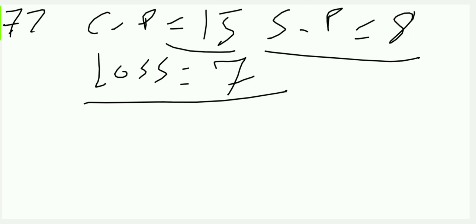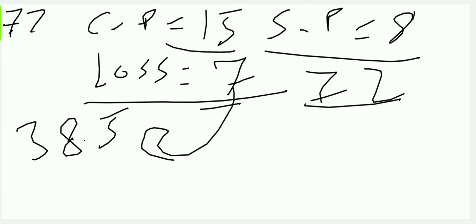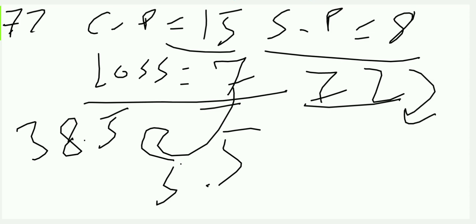So you are making a loss of 7 on 72 articles. So if I have 38.5 loss, obviously this is multiplied by 5.5. So obviously 72 multiplied by 5.5, your answer will come out to be 396.